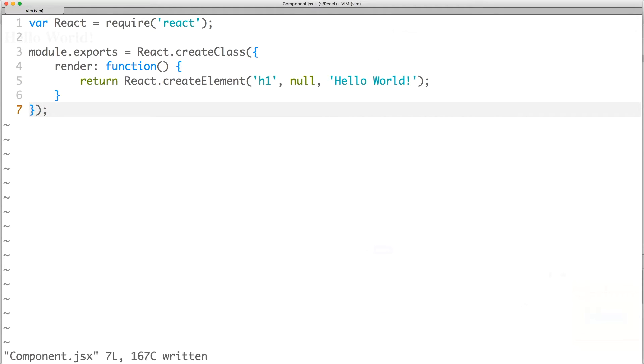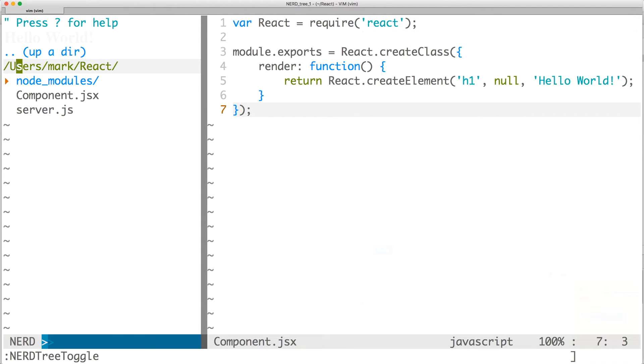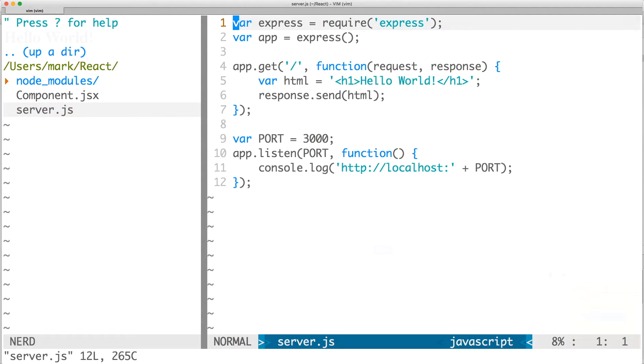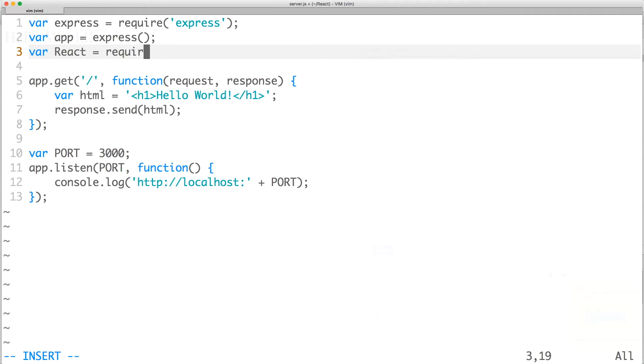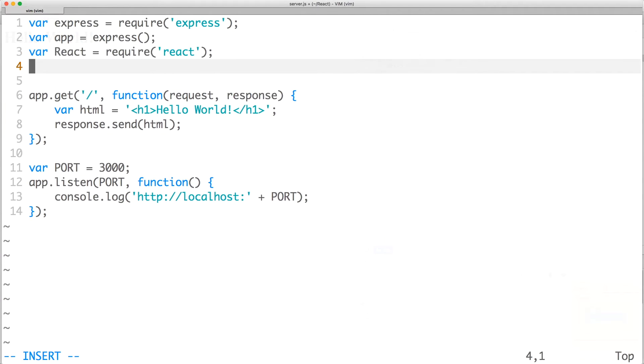Let's save our file and go to server.js. Here, we'll require React, React DOM server, and our component.